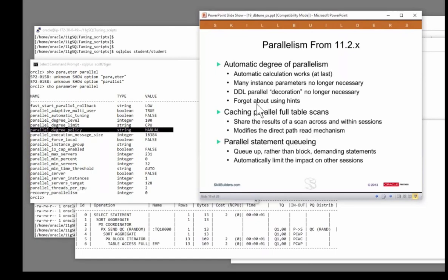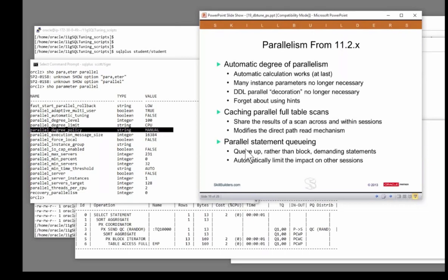It also enables parallel statement queuing. Oracle calculates how many servers it would like, and if you can get that many, great. But maybe it can't get that many because they're busy at the moment. In that case, it will queue the statement until the parallel servers are available.